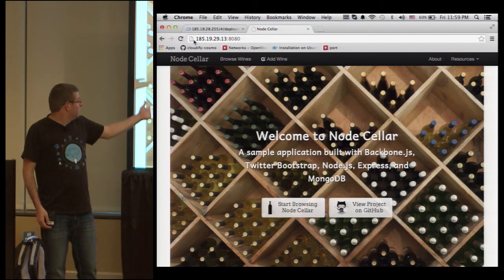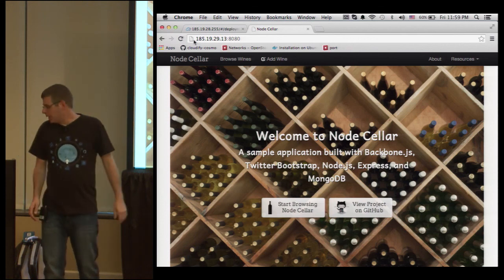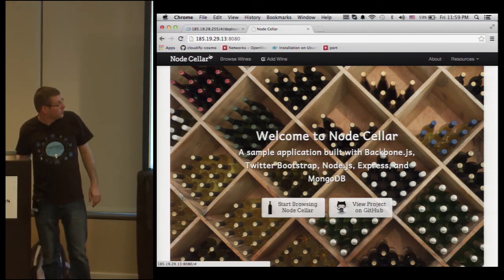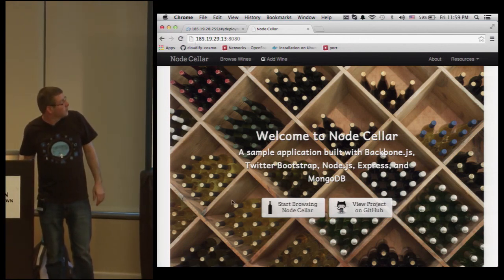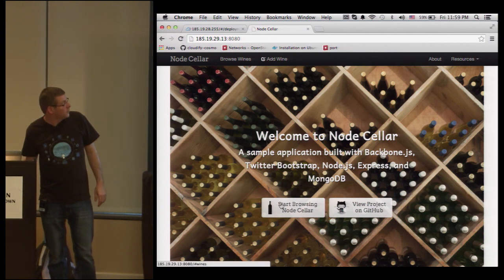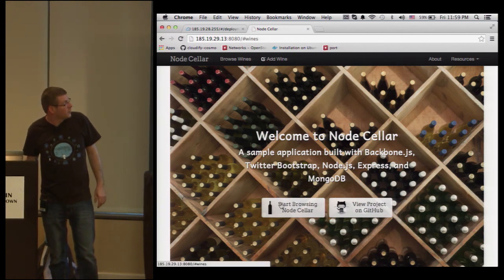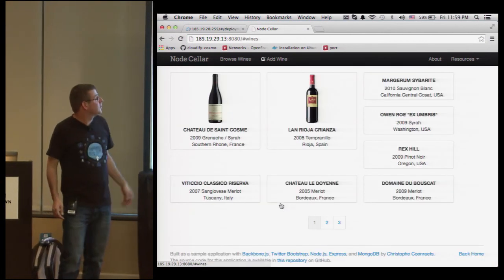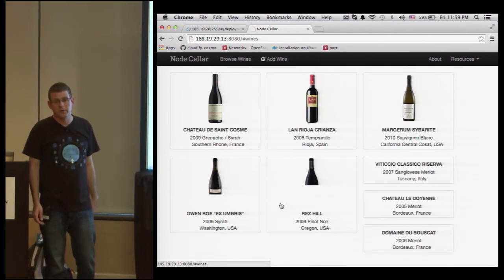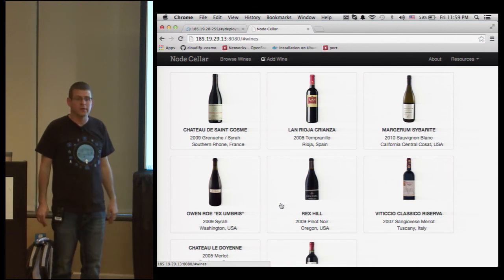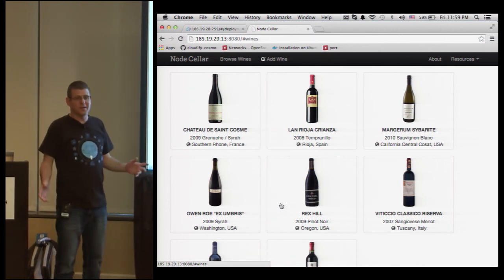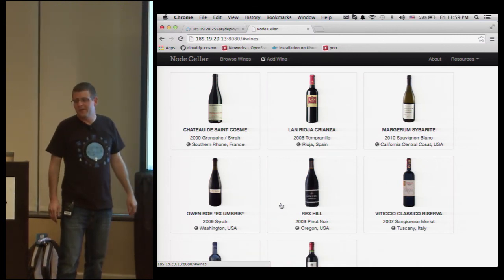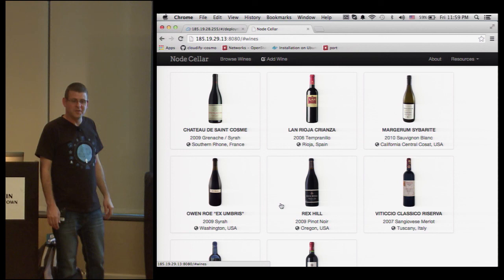You can see the application, and you can actually start browsing the seller and see that it installed and connected the MongoDB database. I think by that my presentation ends. Thank you for coming.